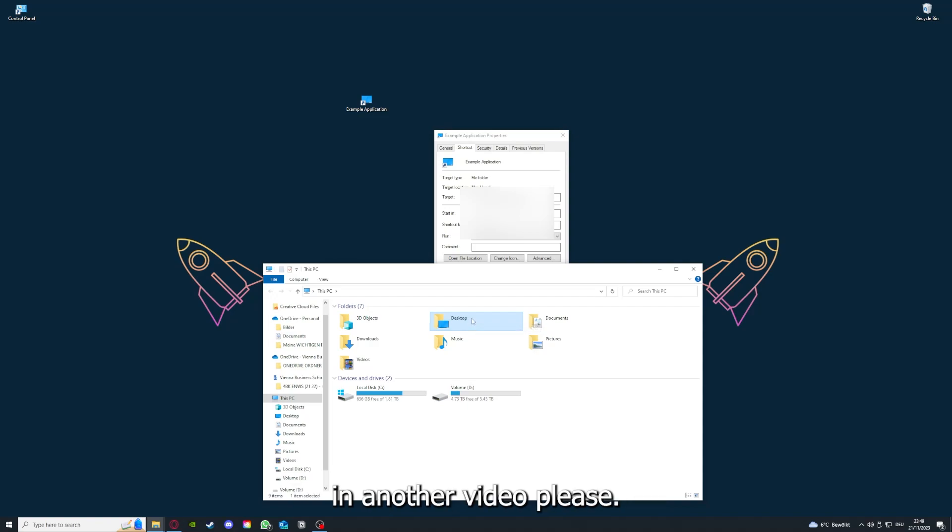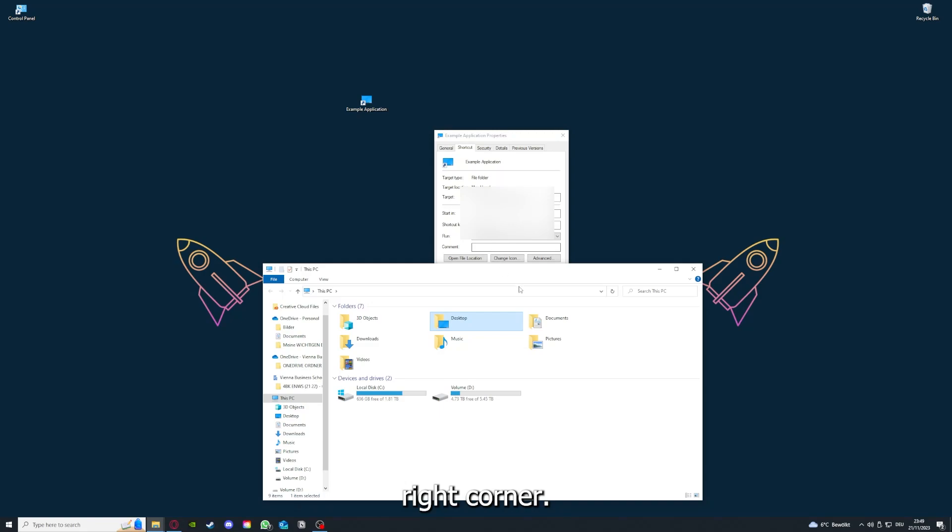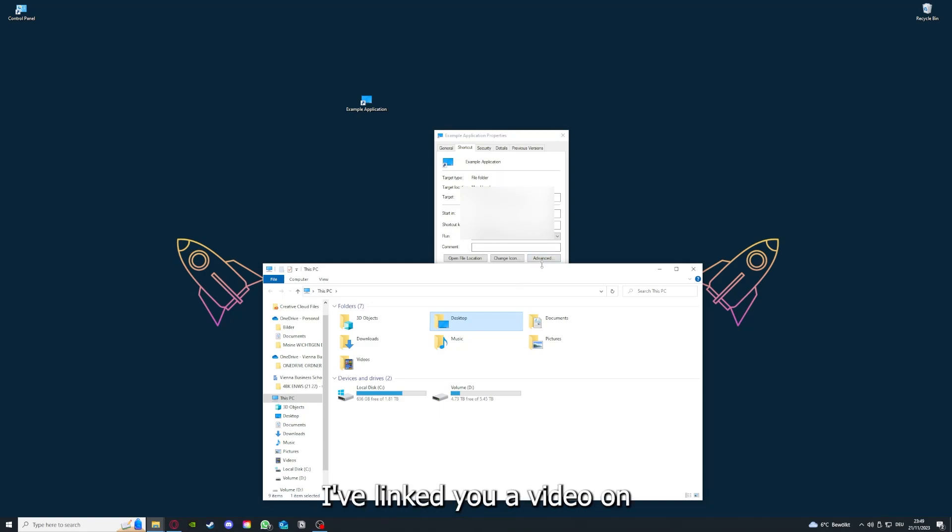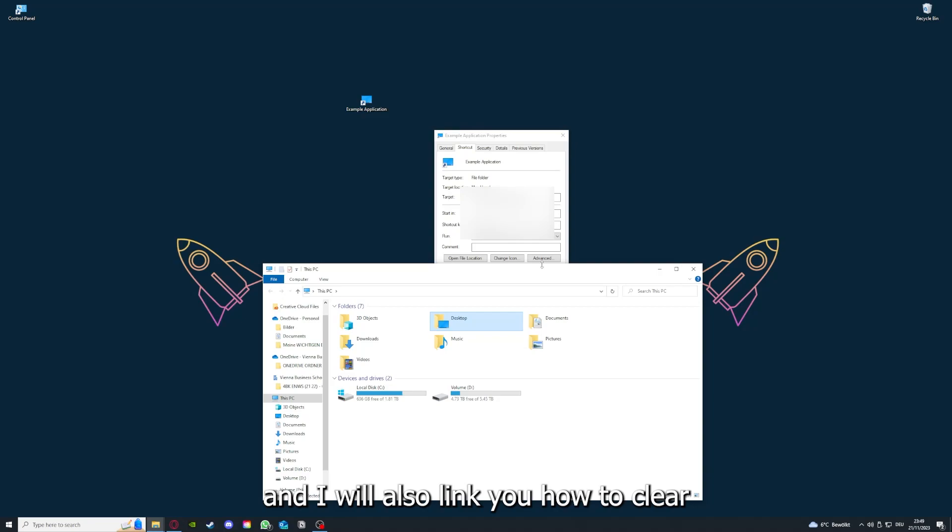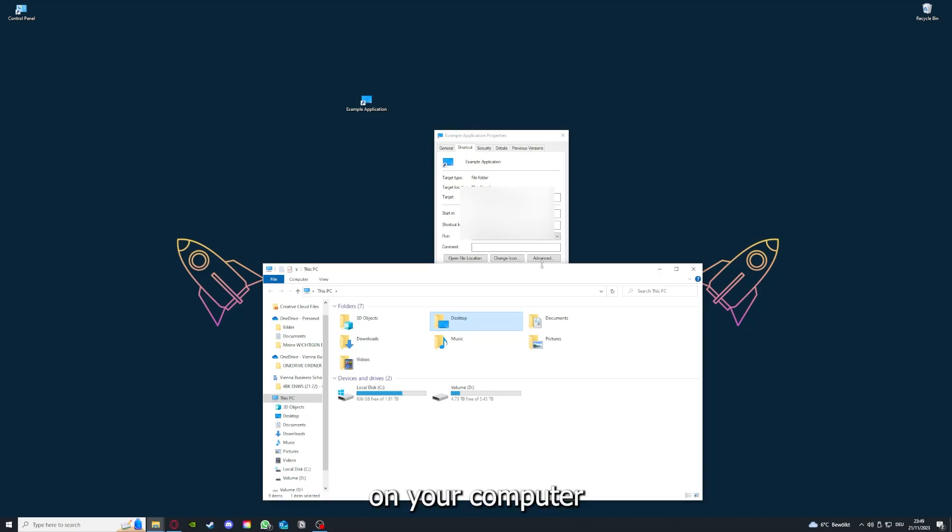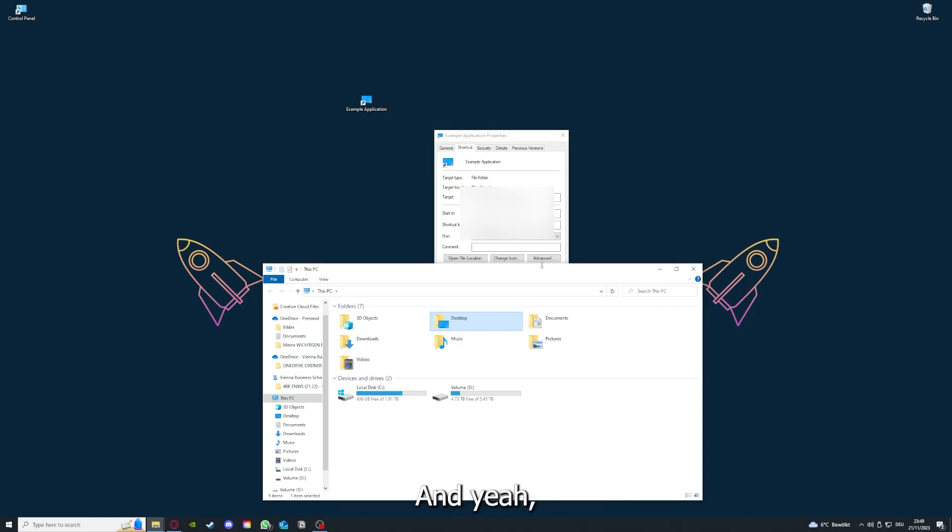Please, I want to refer you to the top right corner where you can see that I've linked you a video on how to update an application and I will also link you how to clear a cache or data on your computer and or in an application.